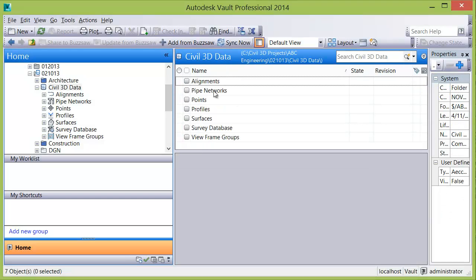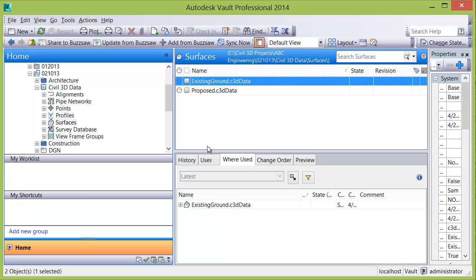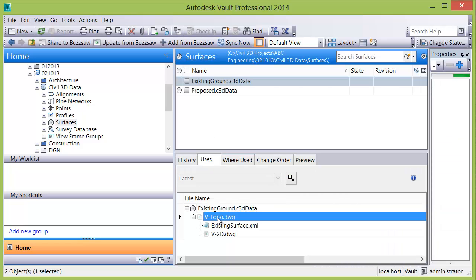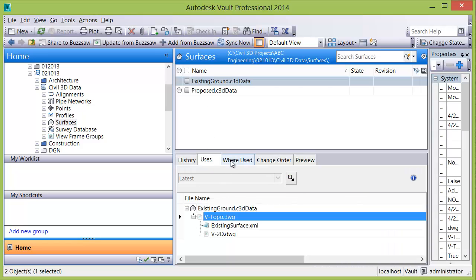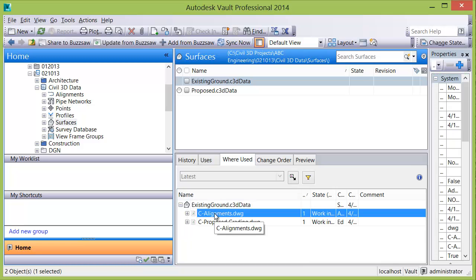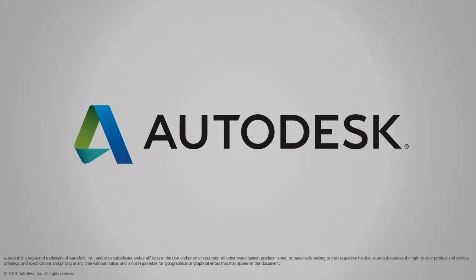Users who wish to track their Civil 3D objects and see their relationship to parent and child files can do so through the standalone client where they can be searched and their relationships can be reviewed. That's Vault combining data management capabilities with the design power of Civil 3D.